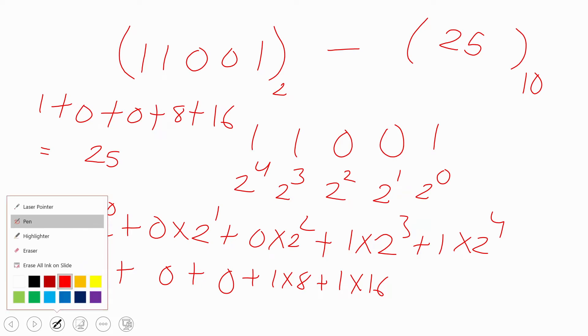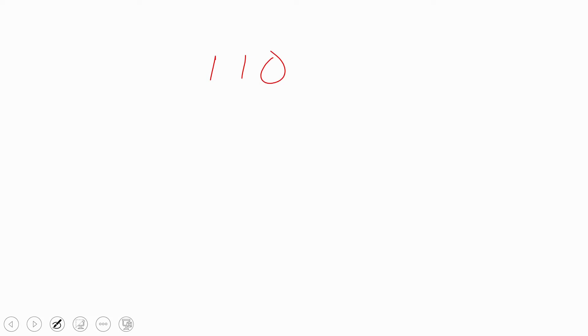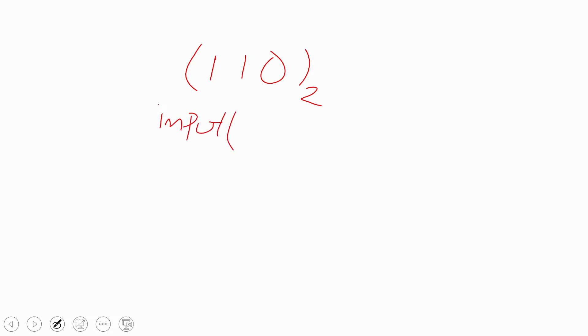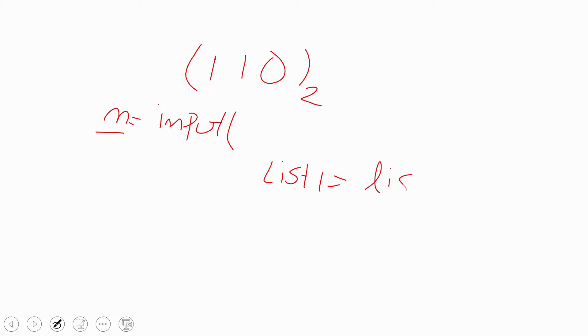Now if you want to write a Python program, you first need to know the logic. If we take 110 as input from the user, we use the input function. The input function gives everything in the form of a string. Once we have taken the string and stored it in variable n, we convert it into a list. A list is a collection of heterogeneous elements. If I write list1 = list(n), I will get each character as an individual element.